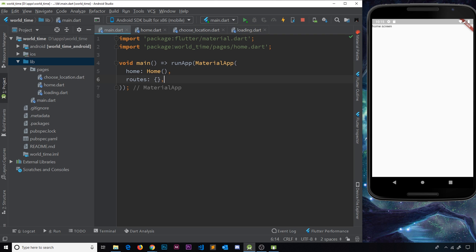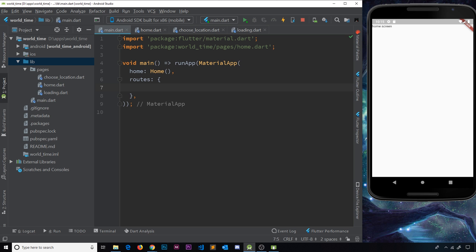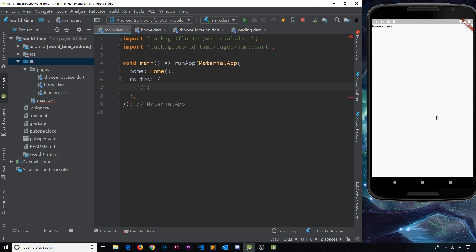The `routes` property is a map that expects key-value pairs. The keys are the actual route strings — for example `/about` or `/contact` — and going to `/contact` would show a contact widget. The values for these routes are going to be functions that take in the `context` object as an argument. This context object basically keeps track of where in the widget tree we are, and you'll see it quite a lot in Flutter so that widgets know where they are.